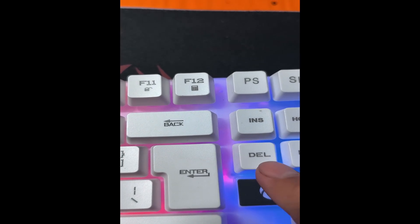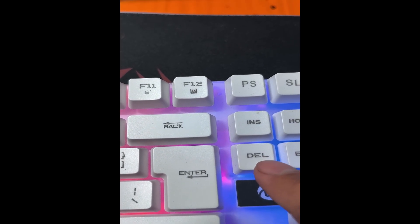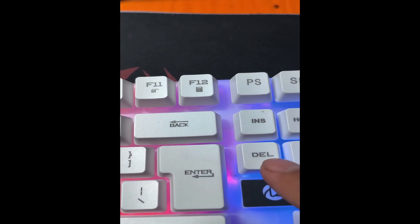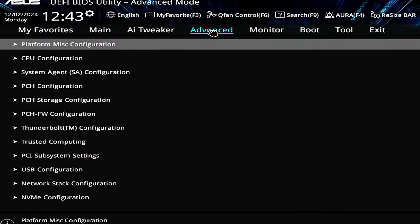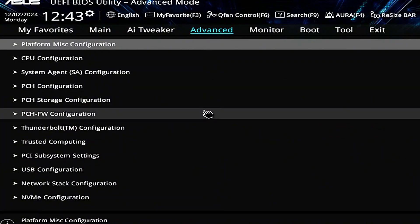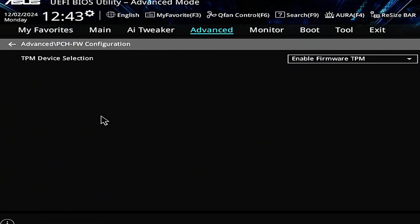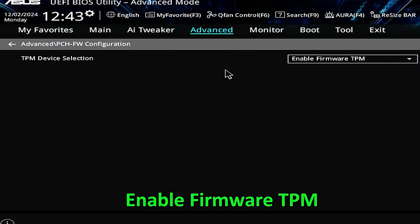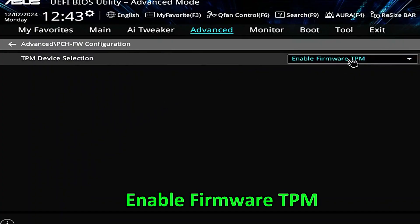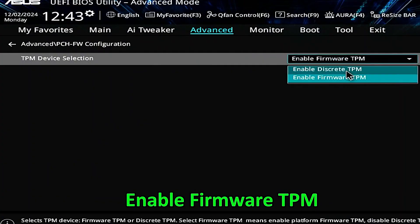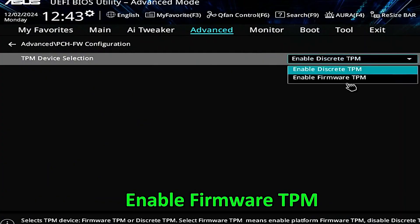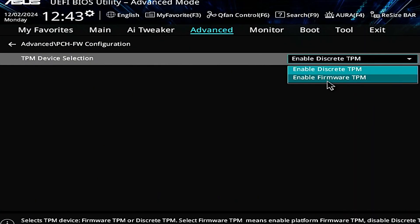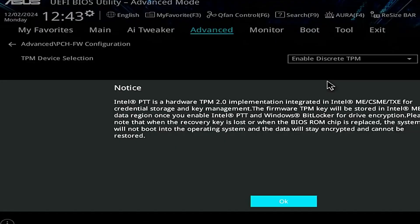Click on advanced, select PCHFW configuration, enable firmware TPM and click OK.